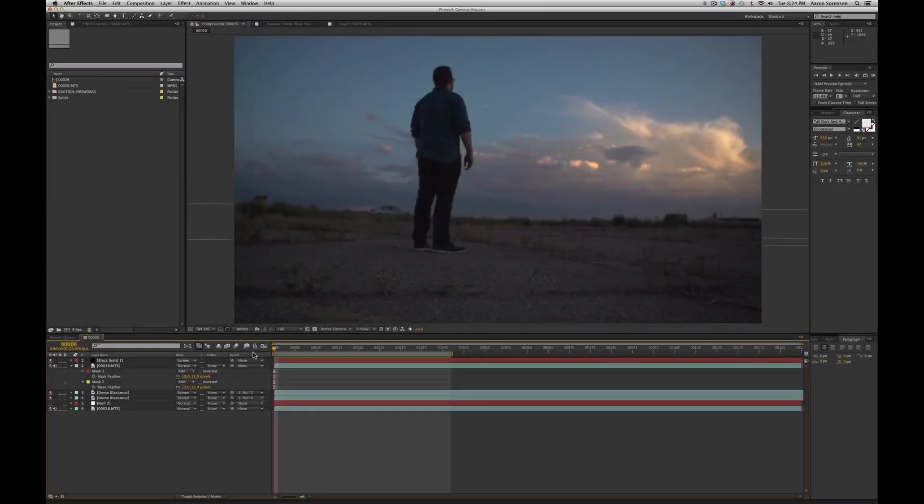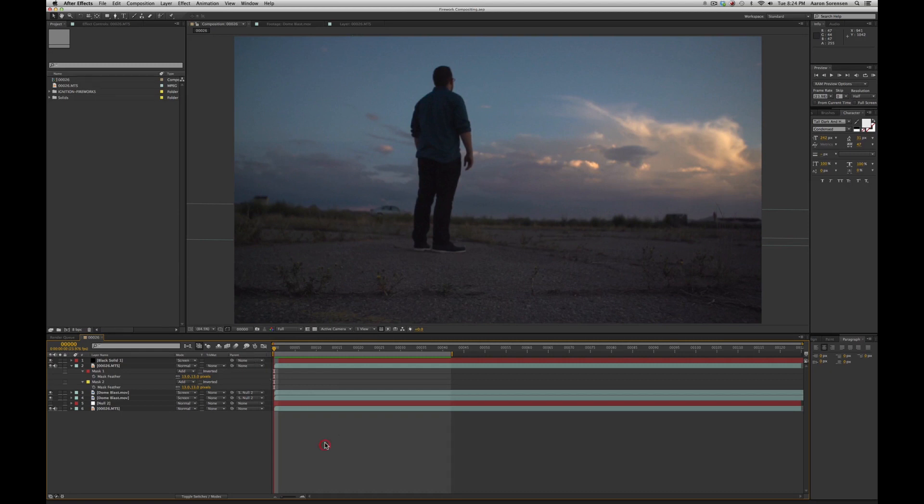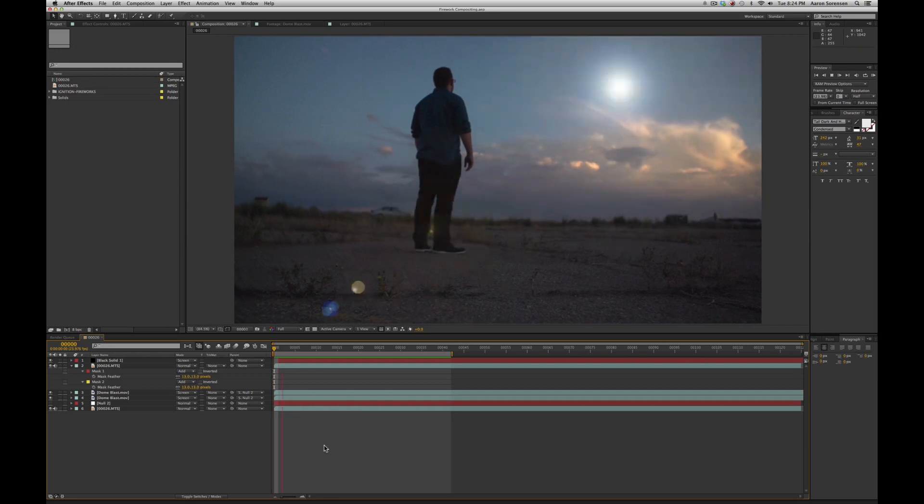Hello, this is Aaron Sorenson with VFX Central, and today we're going to be talking about how to composite digital firework effects into our footage. Let's take a look.